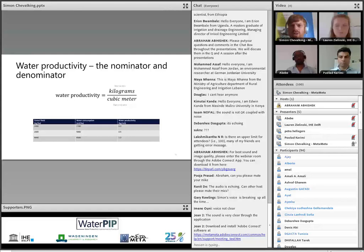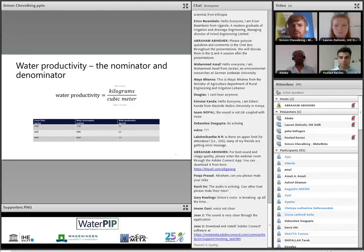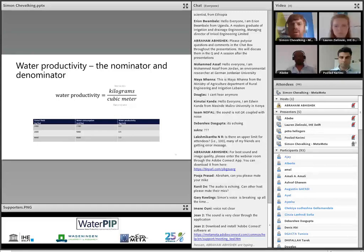Water productivity is the amount of crop yield per amount of water used for making that crop. The kilograms in the equation are the numerator and the water is the denominator. The outcome is a number. Improving water productivity can come from the numerator side — meaning improving yields — as well as from the denominator side — meaning reducing water consumption. When comparing two different systems, that cubic meter of water is able to achieve a lot more. That's the important thing to remember with this equation.